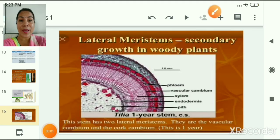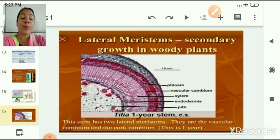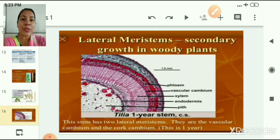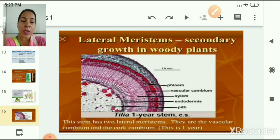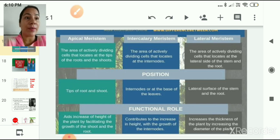The last type is lateral meristem, which is present at the lateral sides of the root and stem. It provides secondary growth in woody plants. This slide shows a stem with two lateral meristems — the vascular cambium and the cork cambium. This slide also shows a comparative table of apical meristem, intercalary meristem, and lateral meristem based on their position and function.